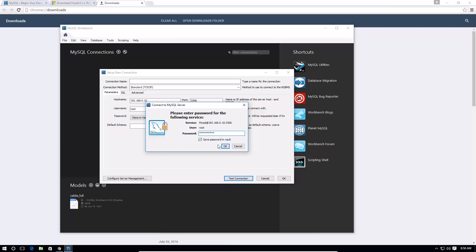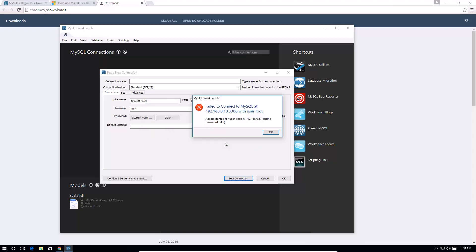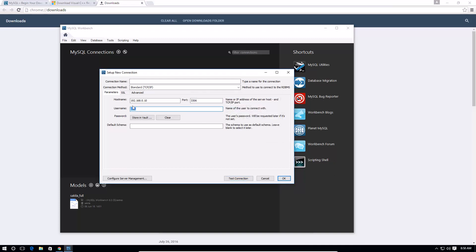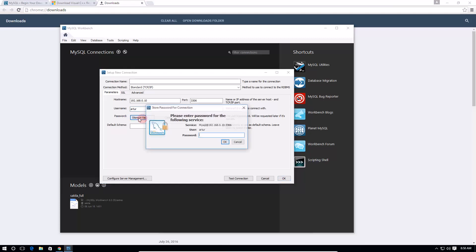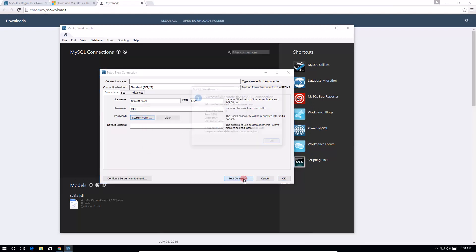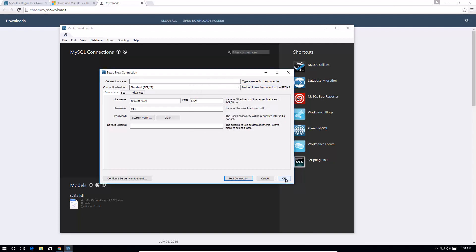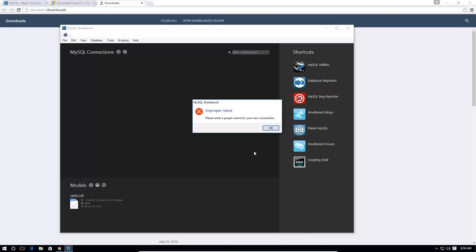Try again. Access denied for user root, okay so looks like it doesn't like that. So let's try another username, let's try this. Alright, there we go! Now that works. So after the test connection returns that it was successful, I can then click okay and that will add my connection to the lists.